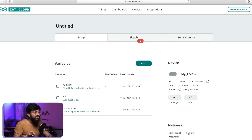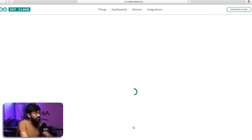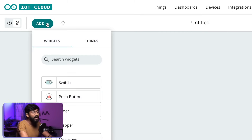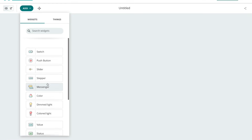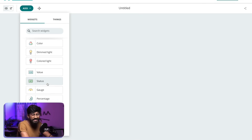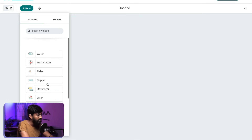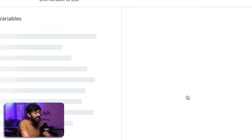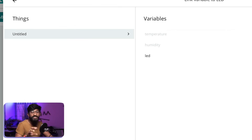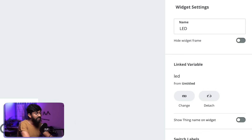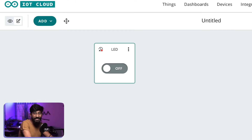Before moving to the coding part, let's configure the dashboard. I'll click on Dashboard, then select Build Dashboard. A dashboard is created with the name 'untitled'. I'll click the edit icon and then Add to add different widgets. Here are all the available widgets — they're somewhat limited compared to Blynk IoT platform, but they cover the important ones. First, I'll add a Switch widget to control the LED, name it 'LED', and link the LED variable to it. Click Done — the first widget is successfully configured.